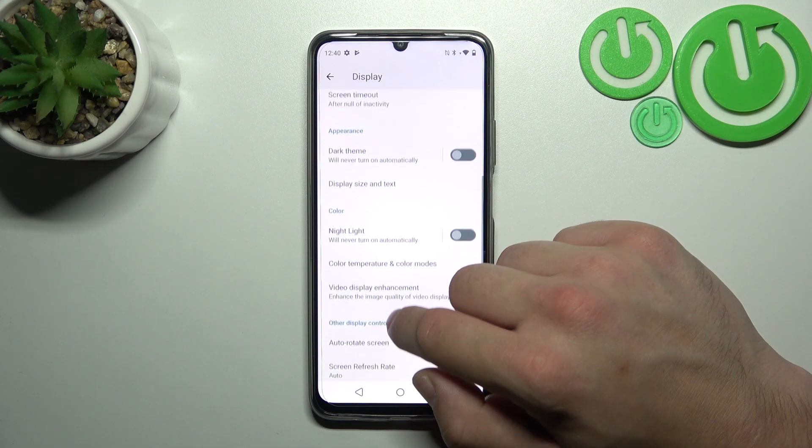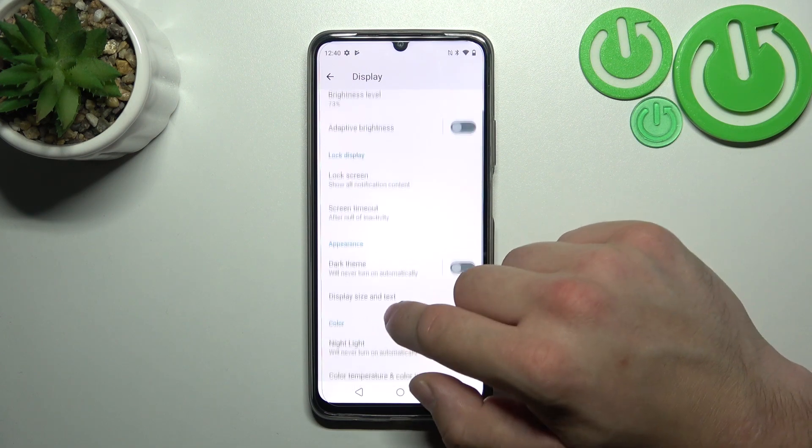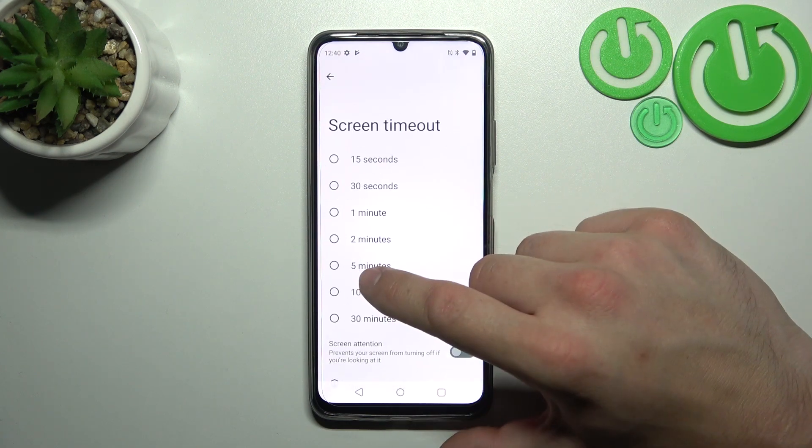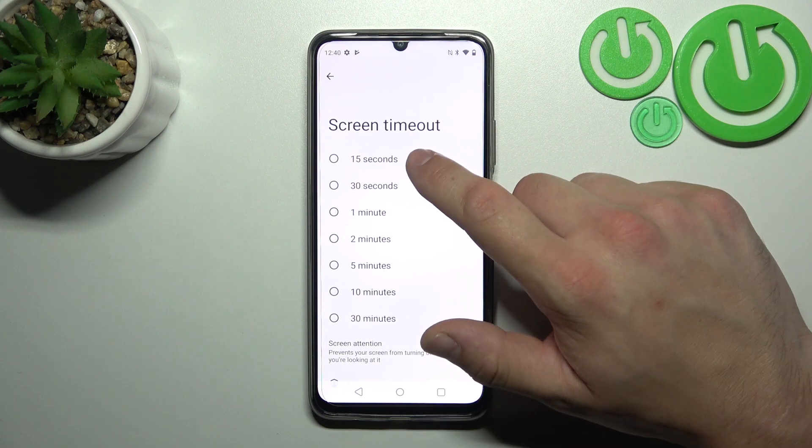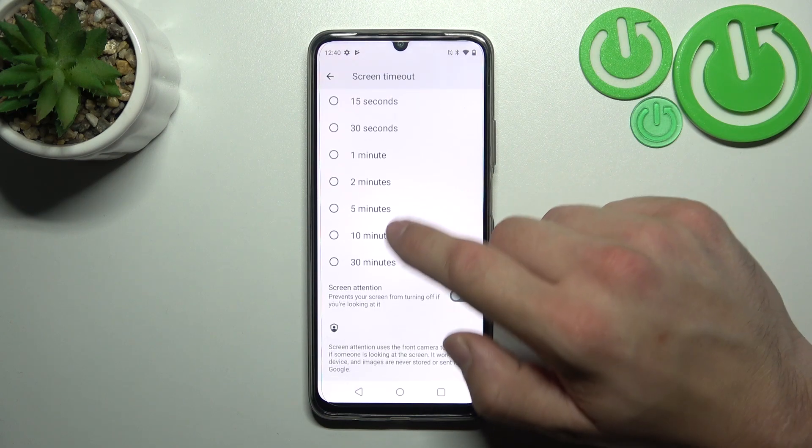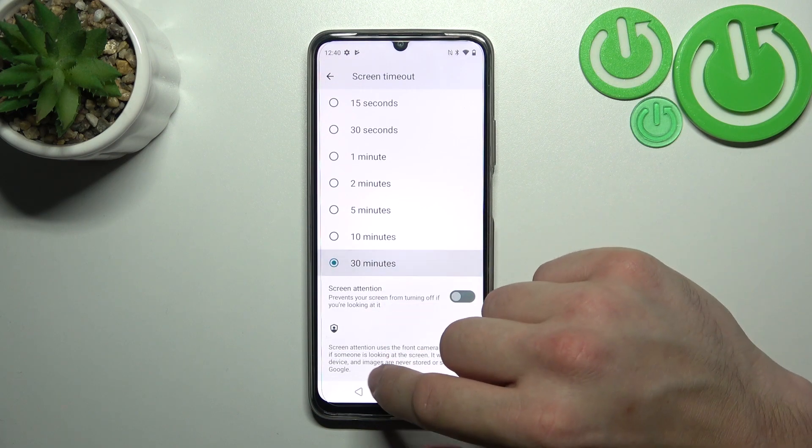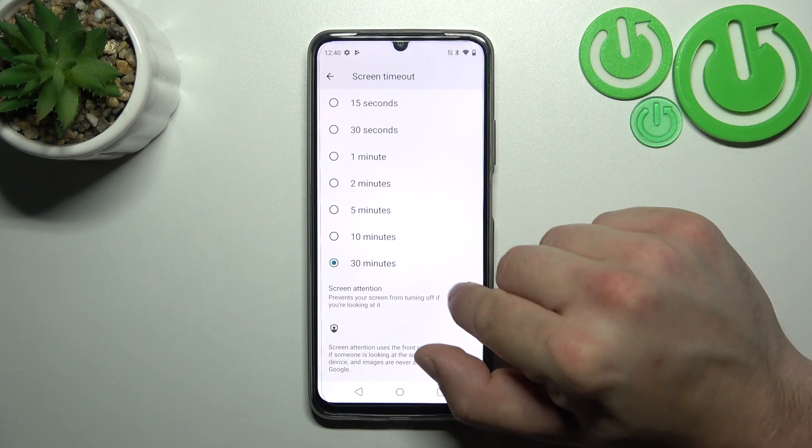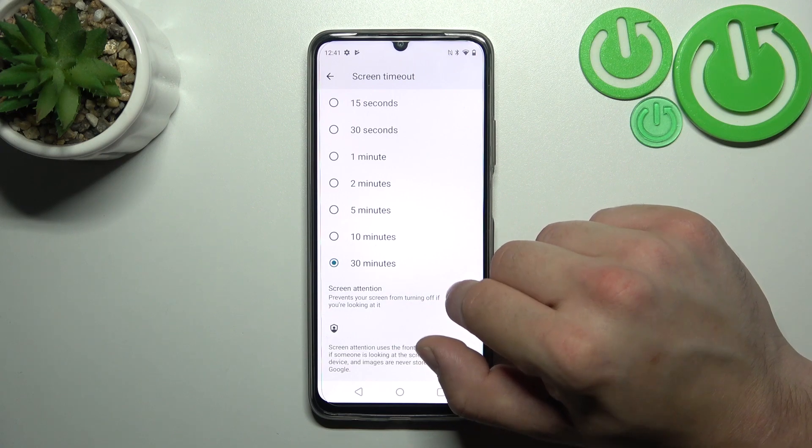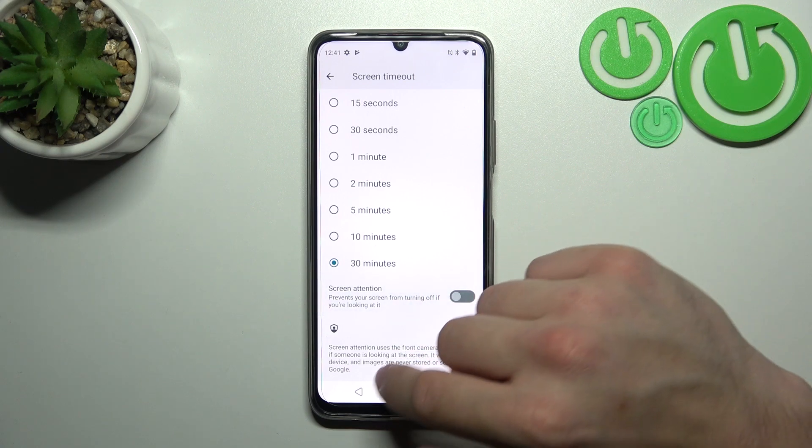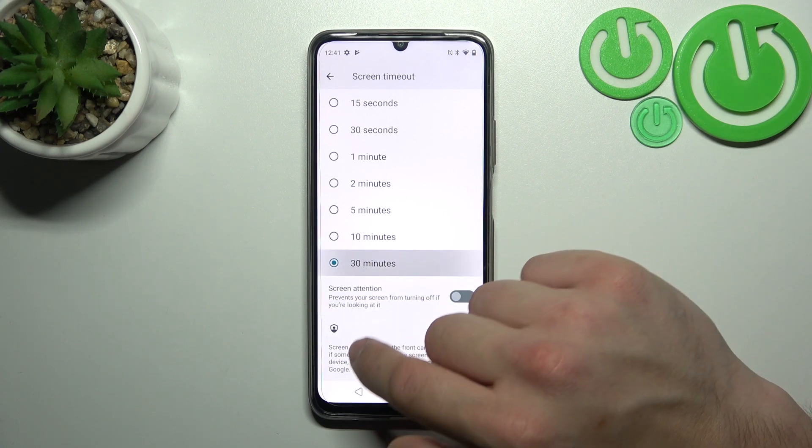Next we can change screen timeout between 15 seconds and 30 minutes. Also you can enable or disable screen attention function.